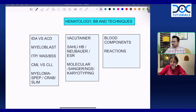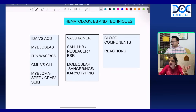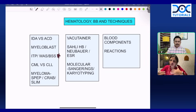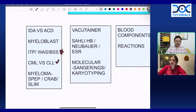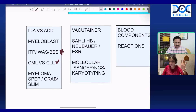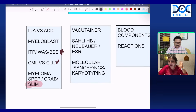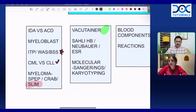In hematology, they always ask about IDA versus ACD markers, and myeloblast images with Auer rods. ITP, Wiskott-Aldrich syndrome, and Bernard-Soulier — one question can always rotate through these by giving you a history. Know how to differentiate CML versus CLL — smudge cells, garden party appearance — and myeloma with the SLIM criteria. Serum protein electrophoresis and CRAB criteria should also be very clear.